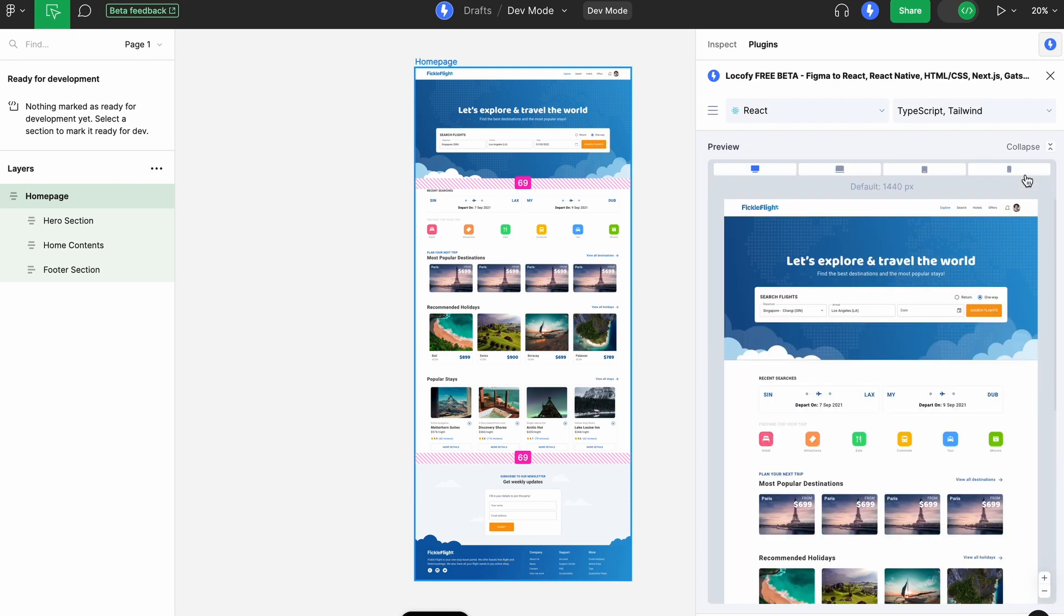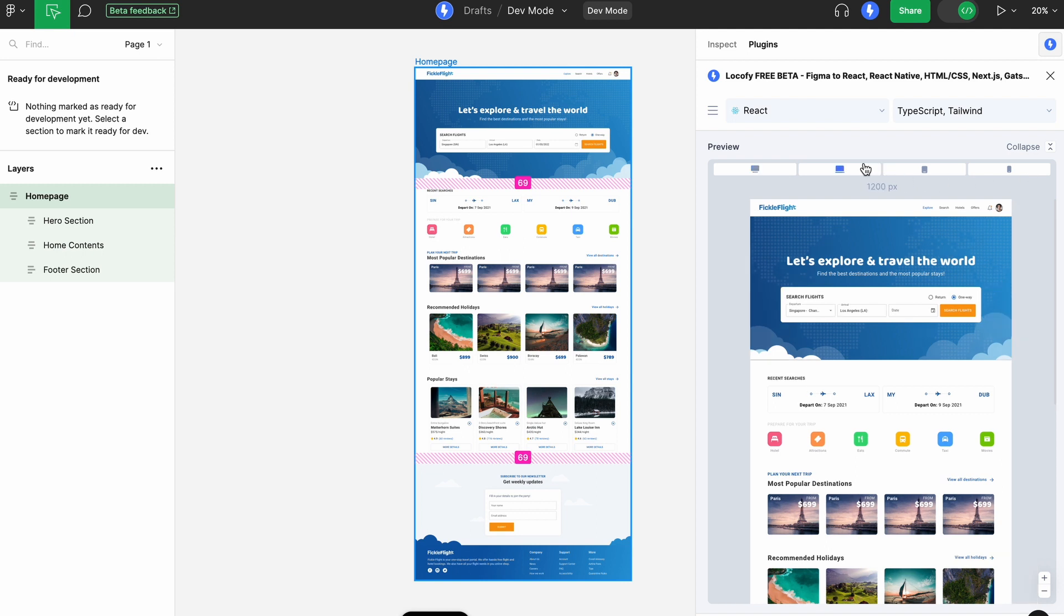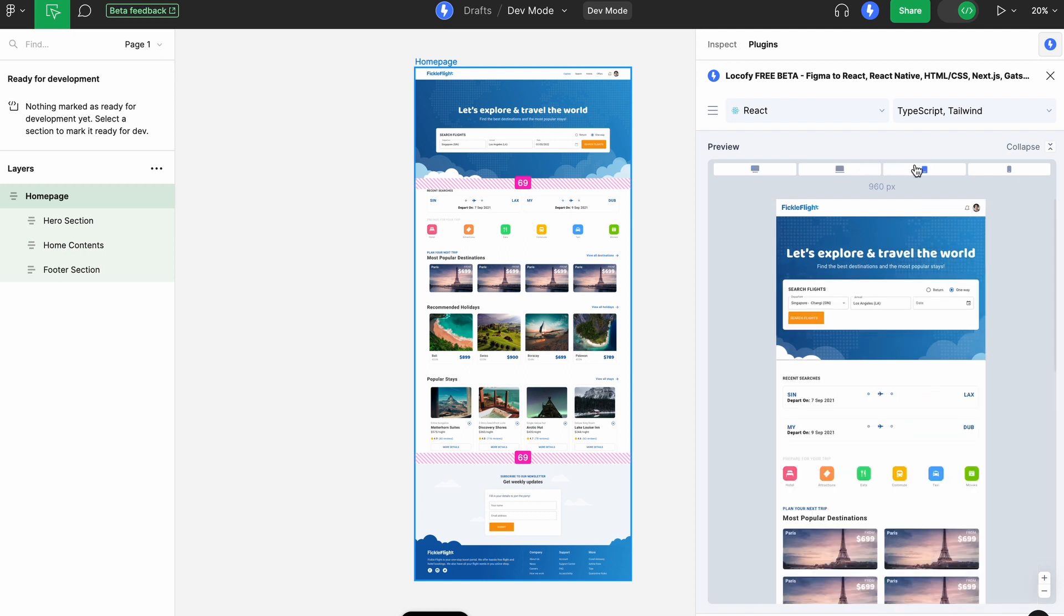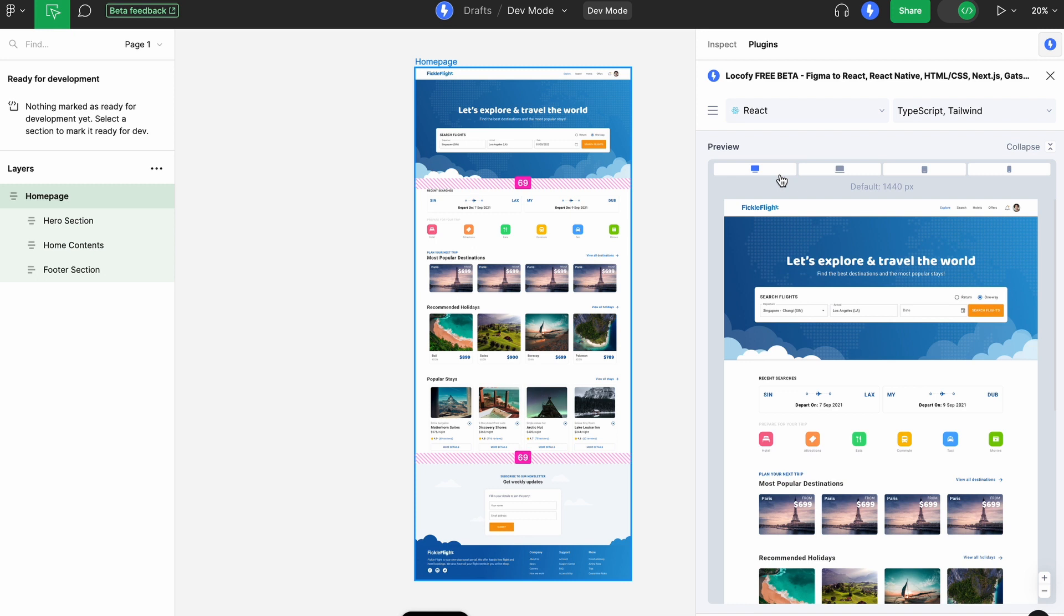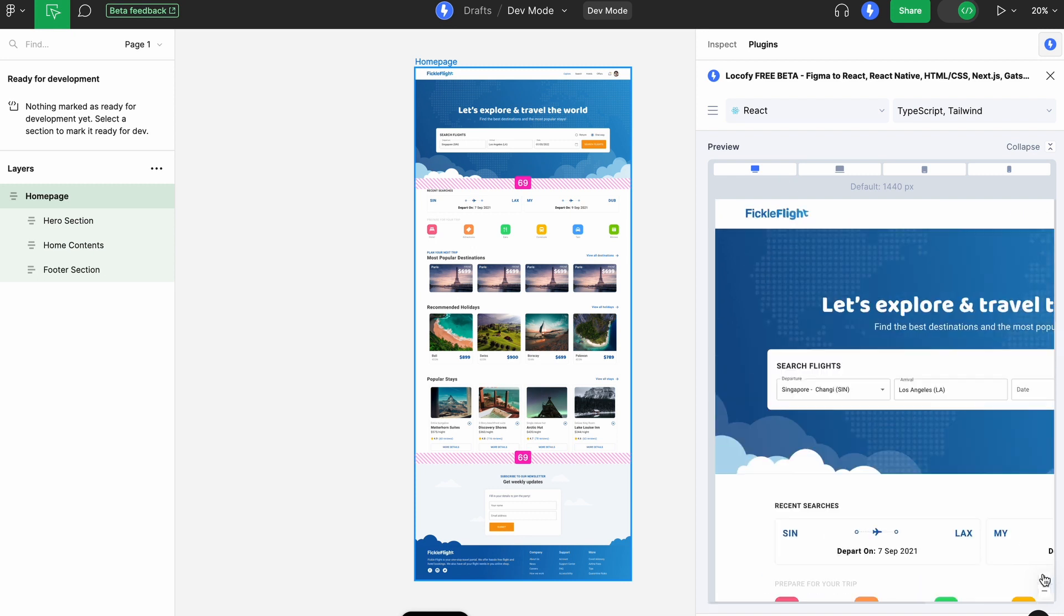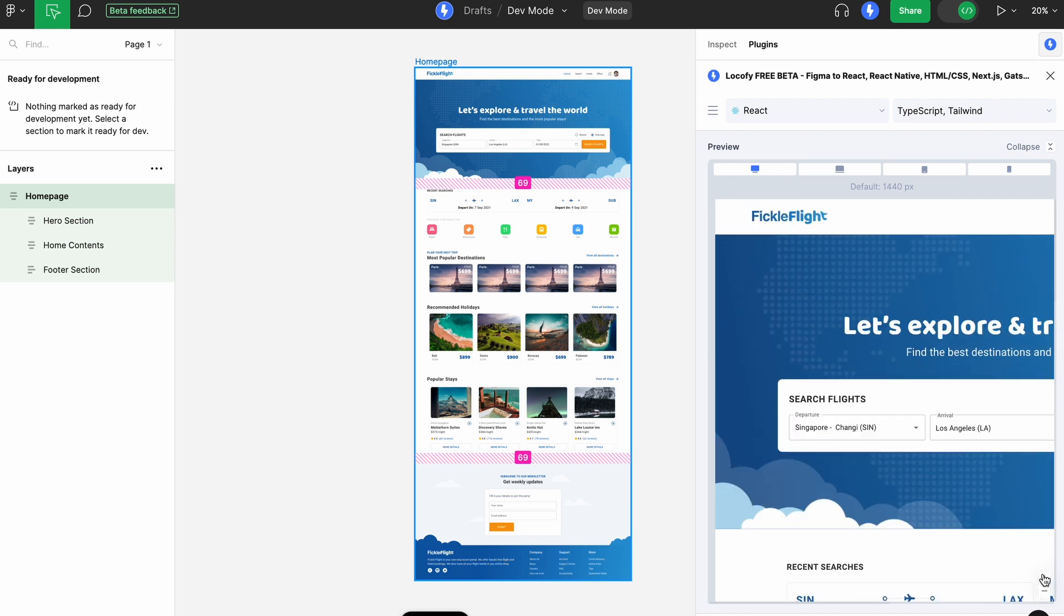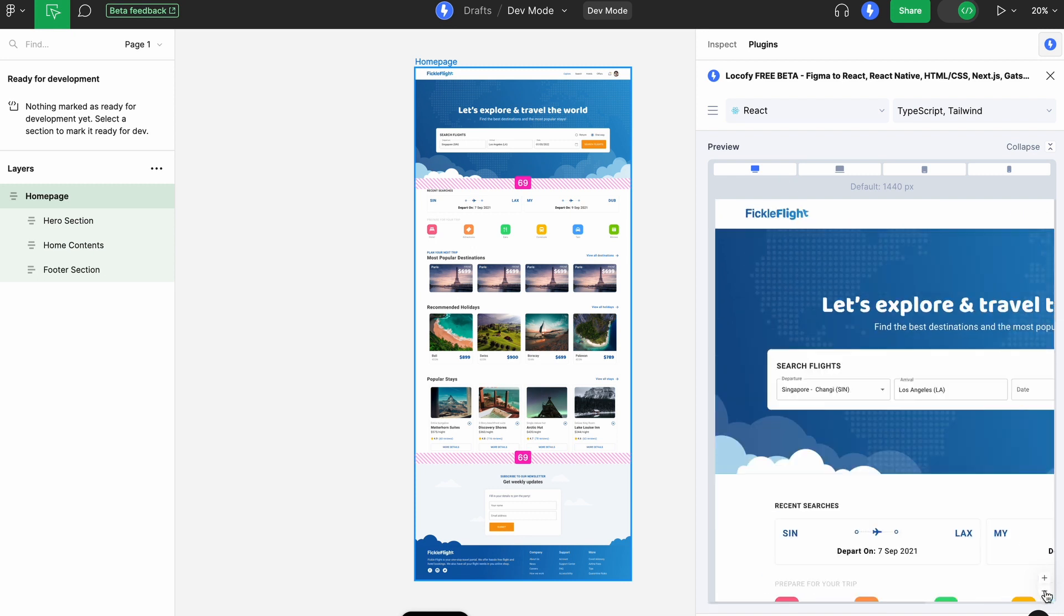Here, you can get a responsive live preview of your page and even toggle between different breakpoints. You can also expand the live preview and code panels to really zoom in on details.